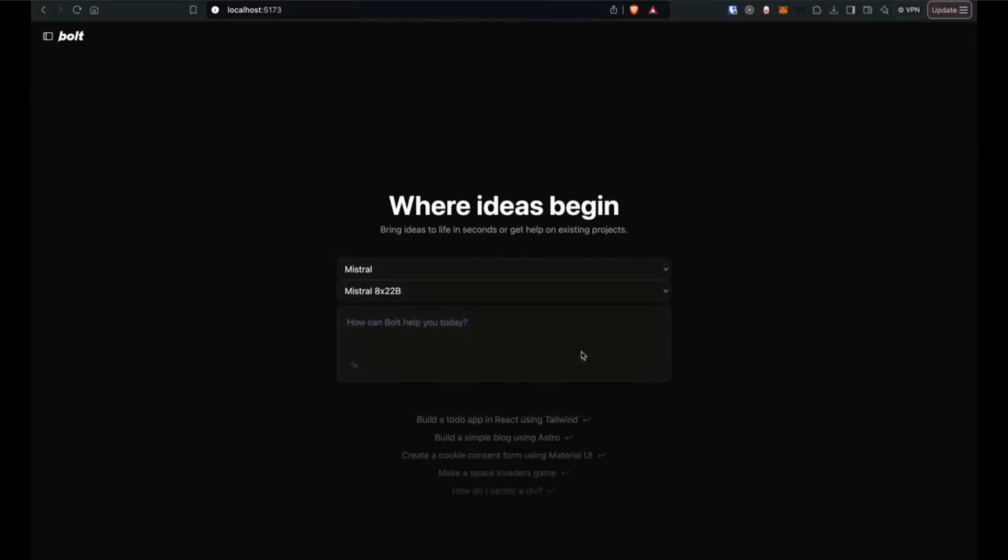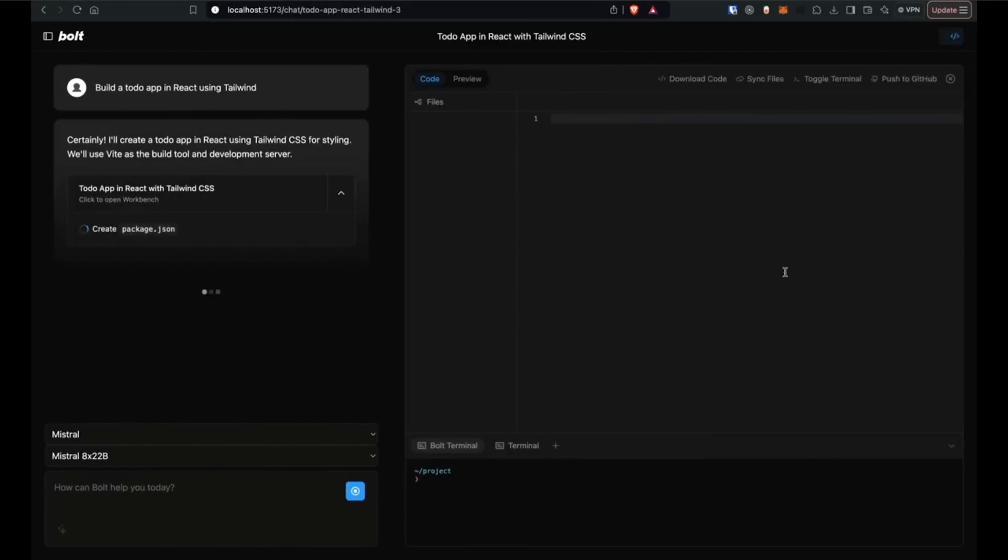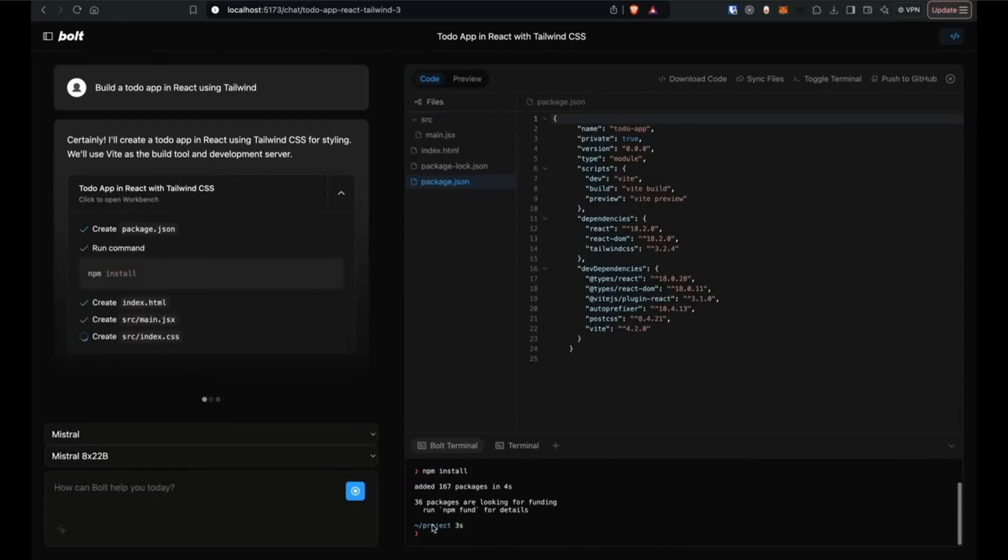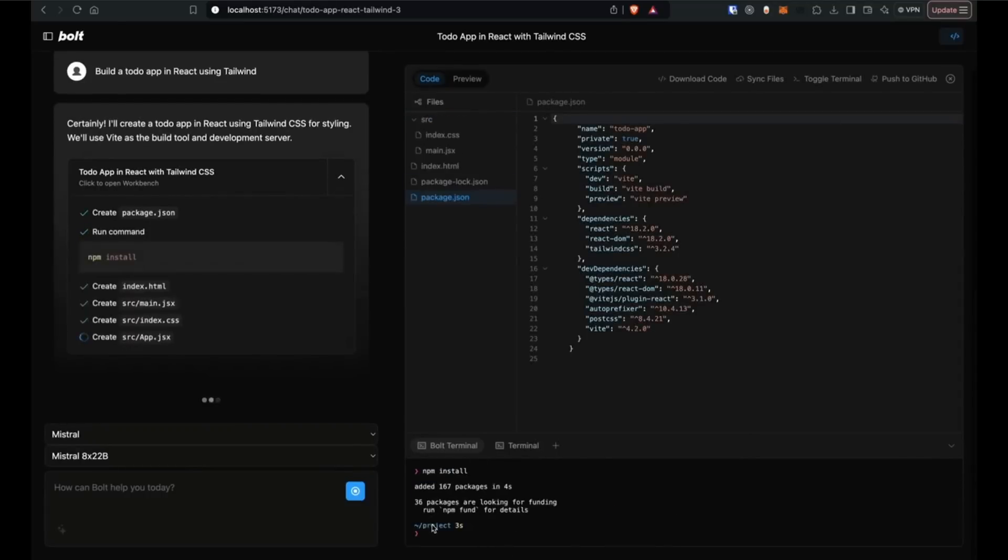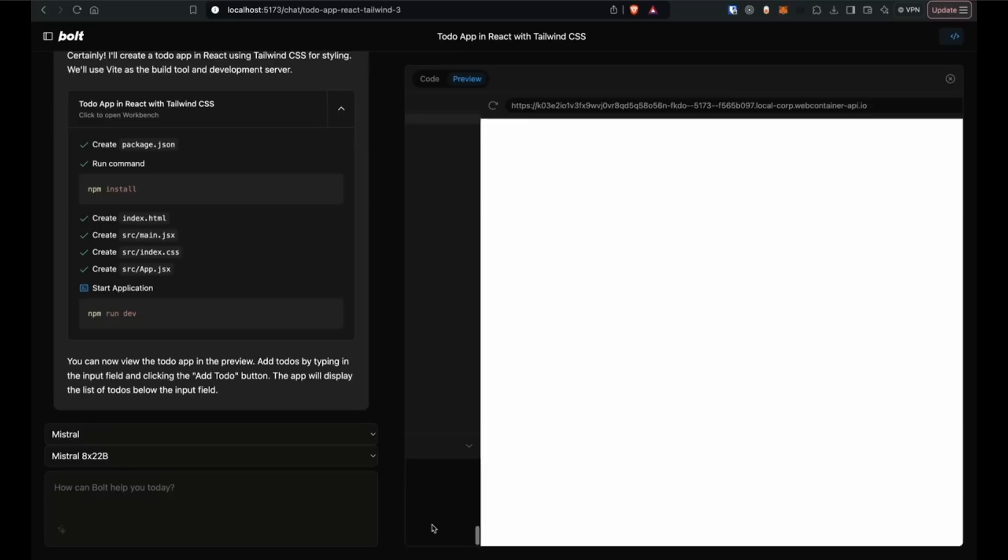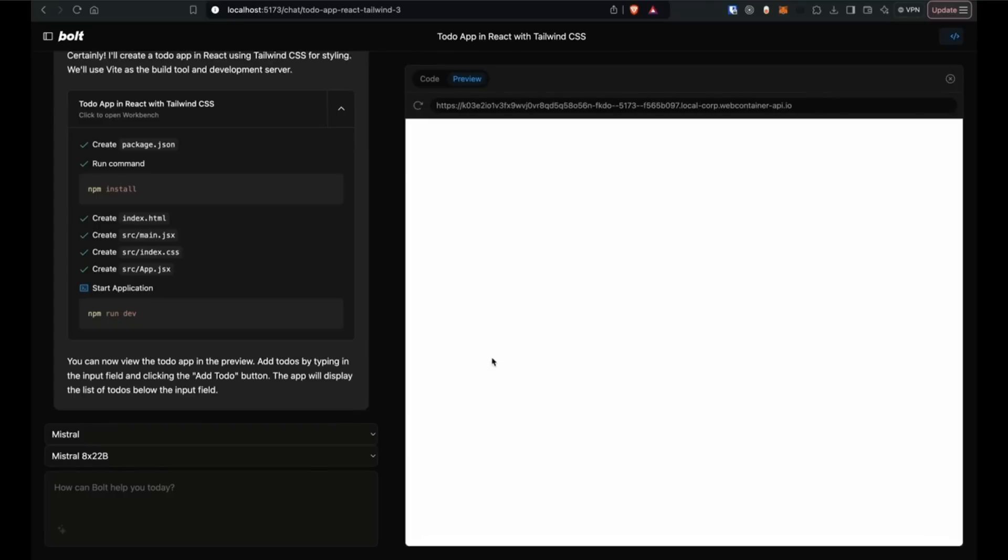Now, here comes the big update. There is now a dedicated terminal for AI operations, where it replaces the previous approach of using throwaway shell processes. This new architectural change improves the reliability, provides better process management, and enhances the user experience when executing AI-driven commands.